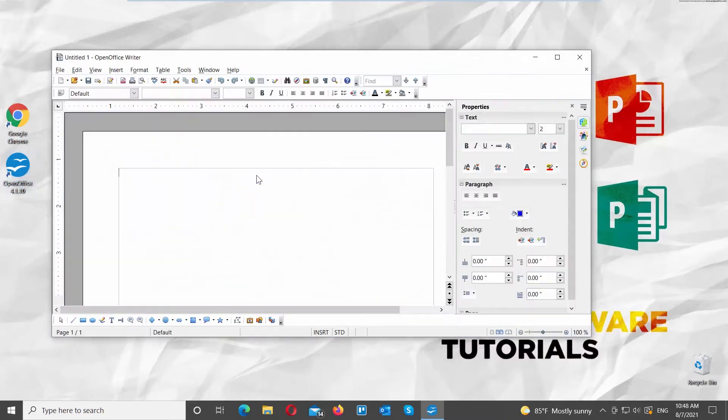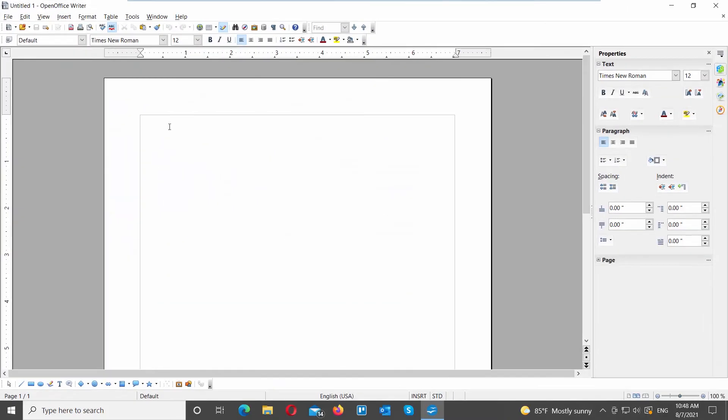Go to an OpenOffice file that you need. You can also launch OpenOffice and create a new text document file.